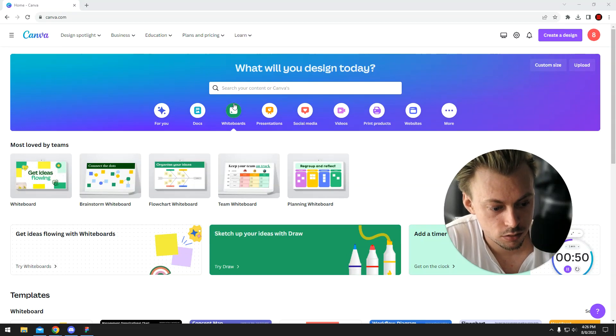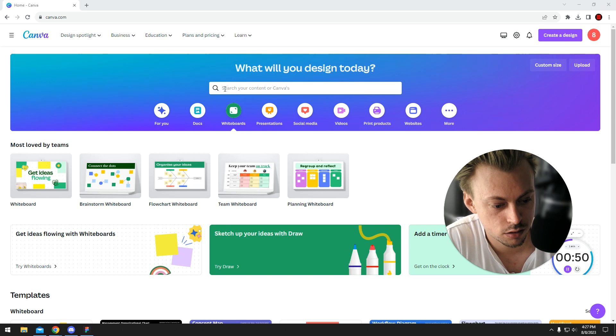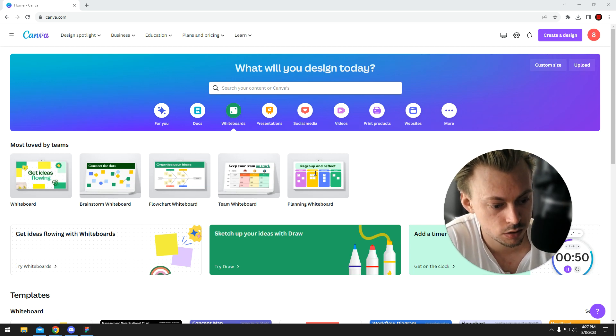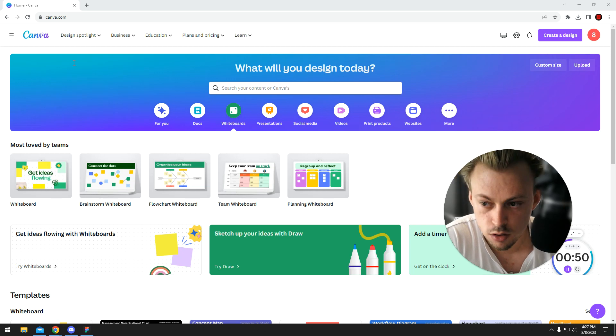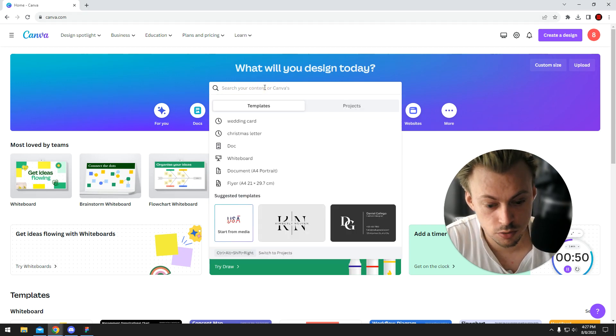Yes, you can definitely use Canva to design book covers, or at least edit them, because they're pre-made so there's no point in designing them from scratch. You simply go to canva.com and search for a book template.